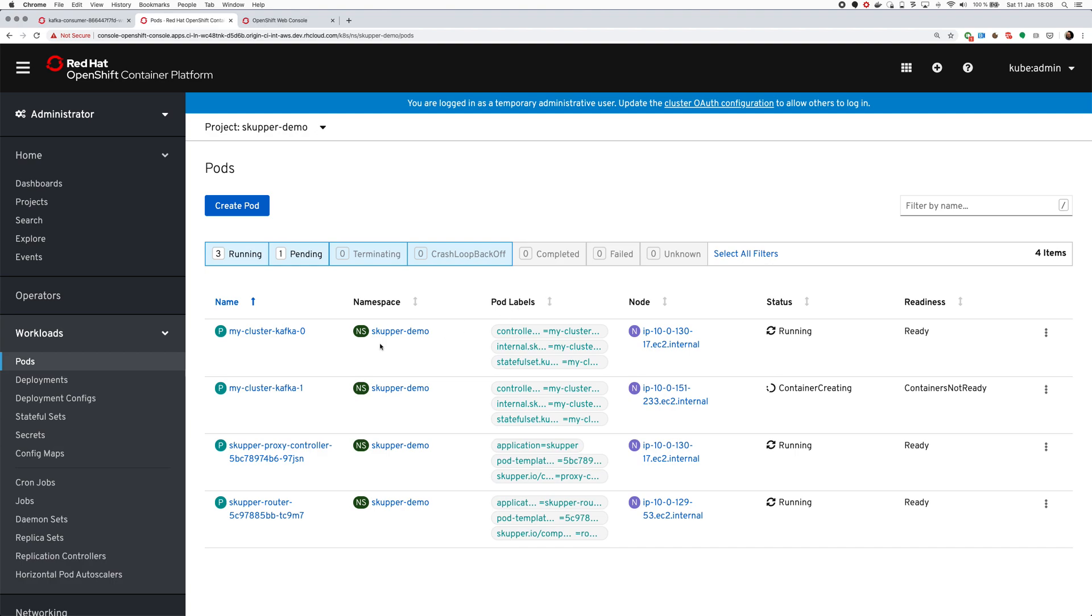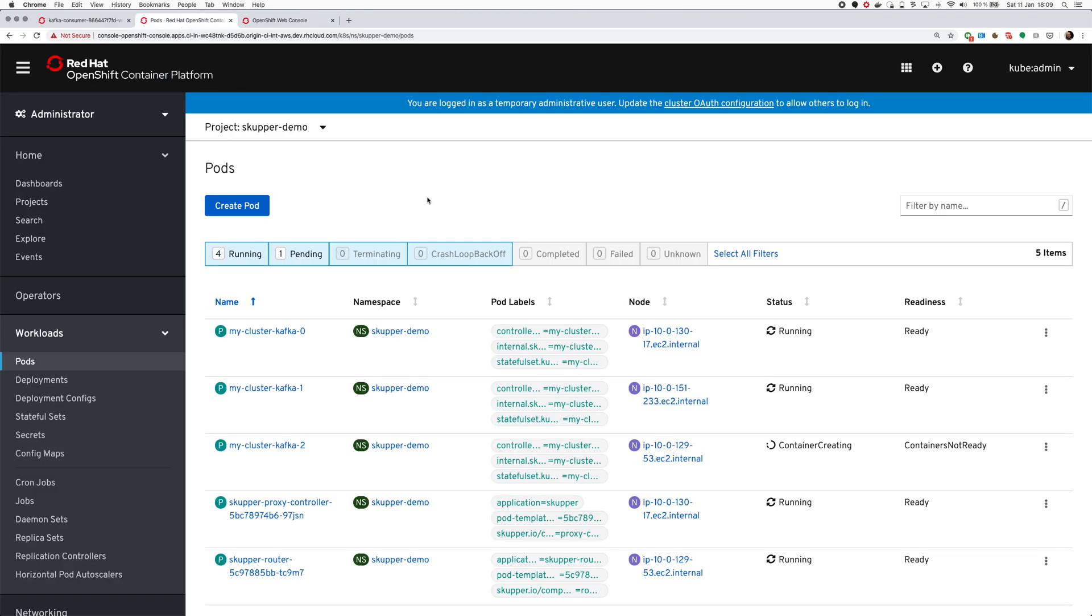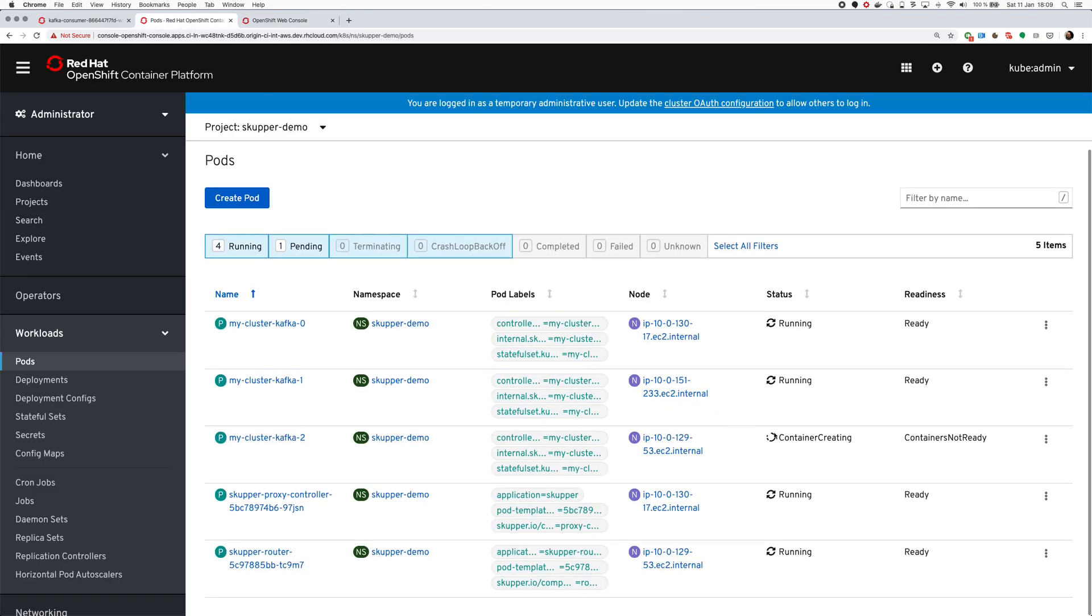I say, okay, I want to expose the headless service of the stateful set my-cluster-kafka. And I want to expose the port 9092. And when I do that, Scupper will start creating some components in the target clusters. You can see that here it's starting some pods, which are actually named in the same way as the pods of the actual Kafka cluster. It's kind of mirroring them. This is important because if you know how stateful sets and headless services work, they kind of give each pod of the stateful set a hostname. Scupper needs to mirror the exact names of the pods and exact names of the service.